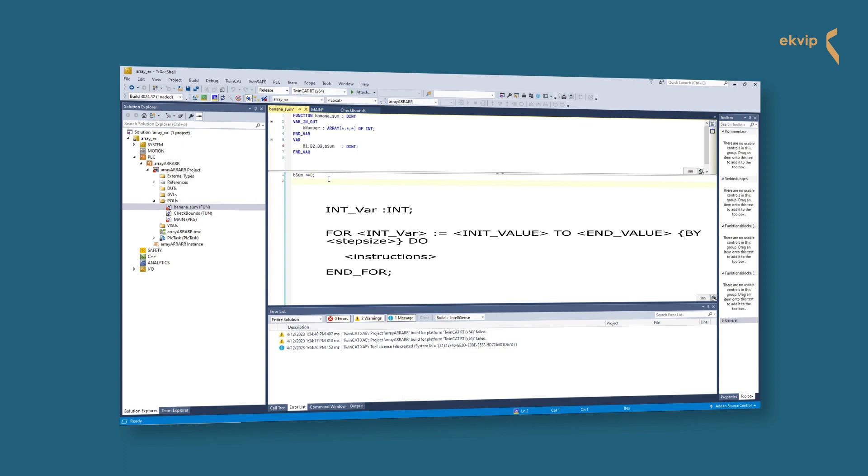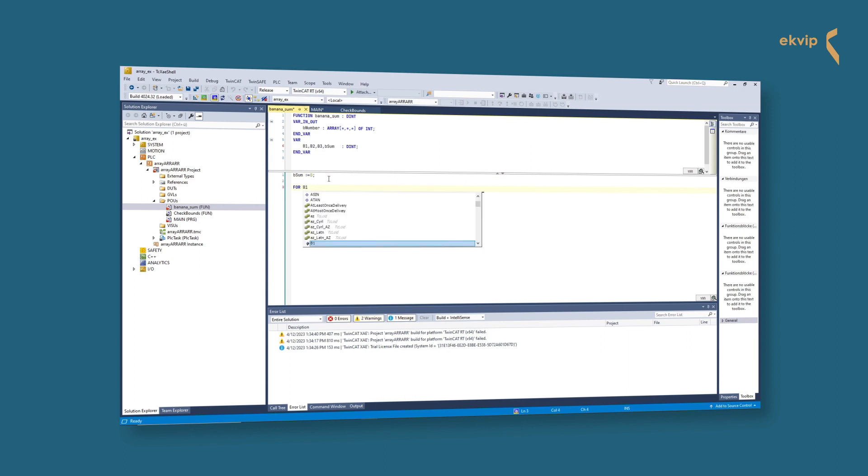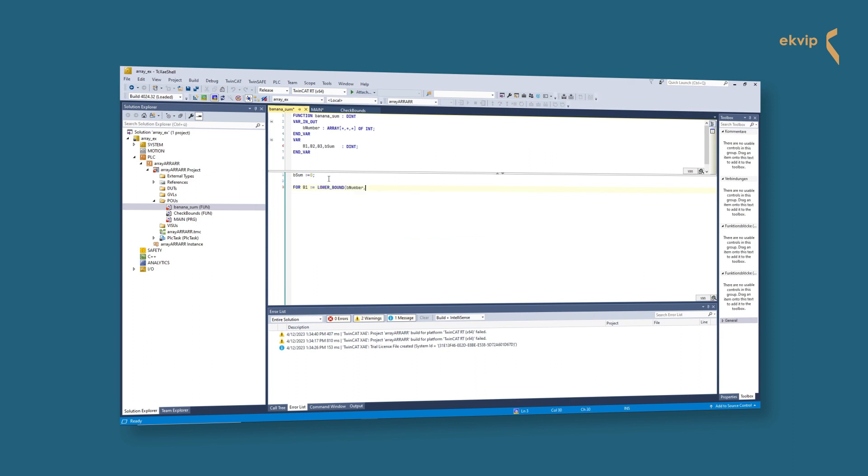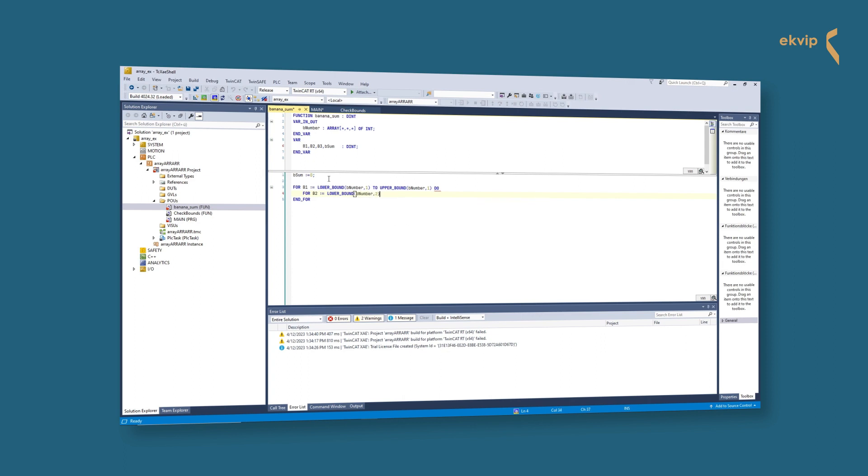In the implementation part we initialize the b_sum variable with zero. After this I will start a FOR loop. With a FOR loop you can program repeated processes. The syntax of a FOR loop looks like this: begin with the FOR, then you add a loop counter variable and write a colon and an equal sign behind it. Next an init value, then write a TO and an end value. Optional you can add a BY and after it a certain step size. Now write DO. After that DO, the instruction follows. The FOR loop ends with END_FOR and a semicolon. For my purpose I will do the following. I write: FOR b1 := now I use the LOWER_BOUND operator. In brackets I write the name of my array b_number and separated by a comma the dimension. This is my init value. Next we write TO. As end value we take the UPPER_BOUND operator and after it DO.